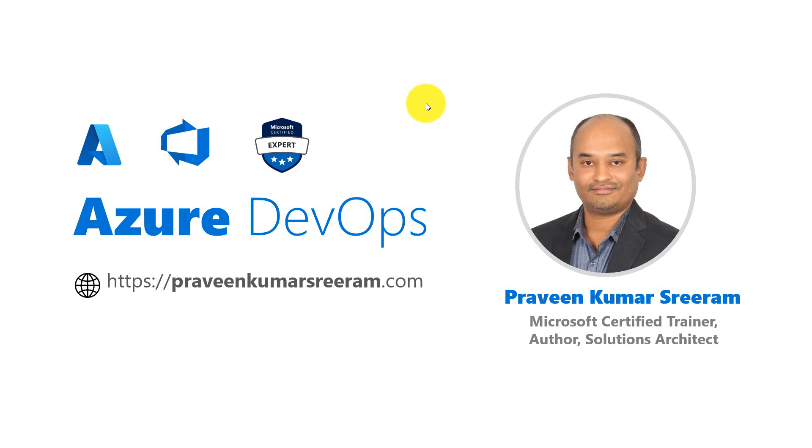Today we are going to learn about how to create hello world pipelines in Azure DevOps. Let's head over to the portal.